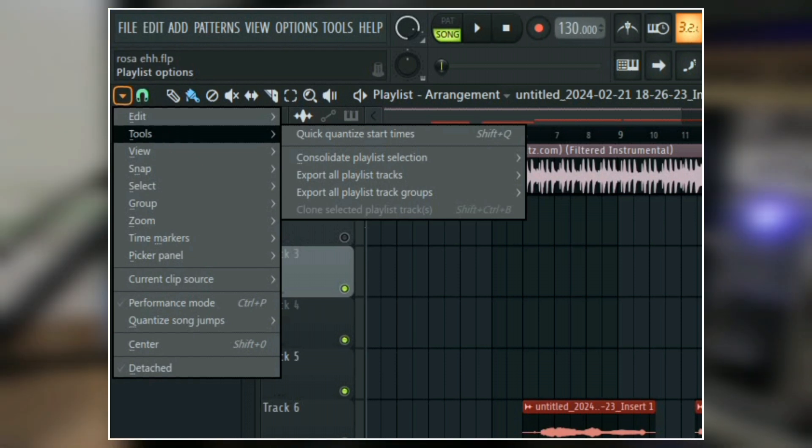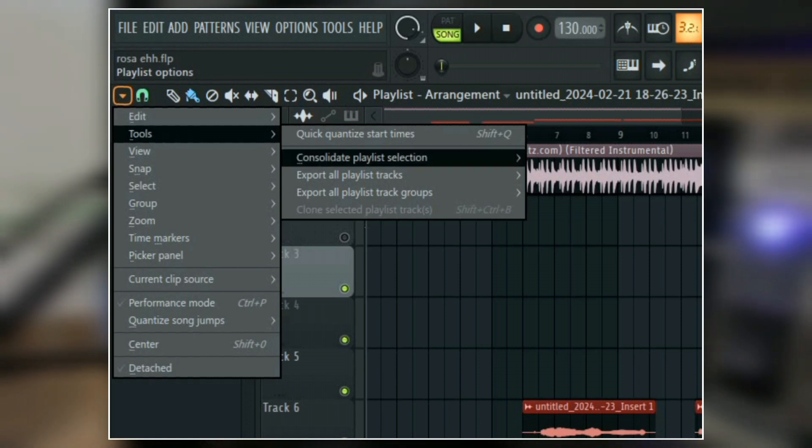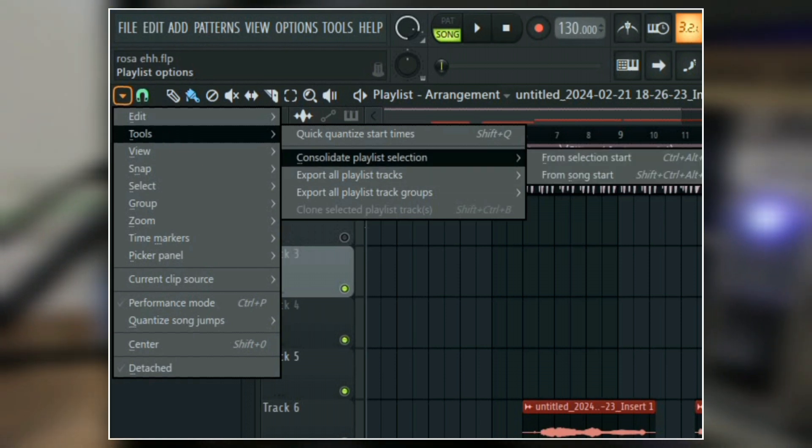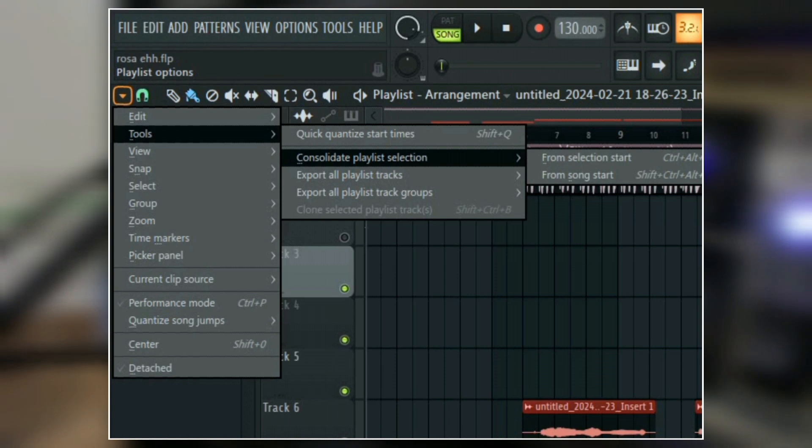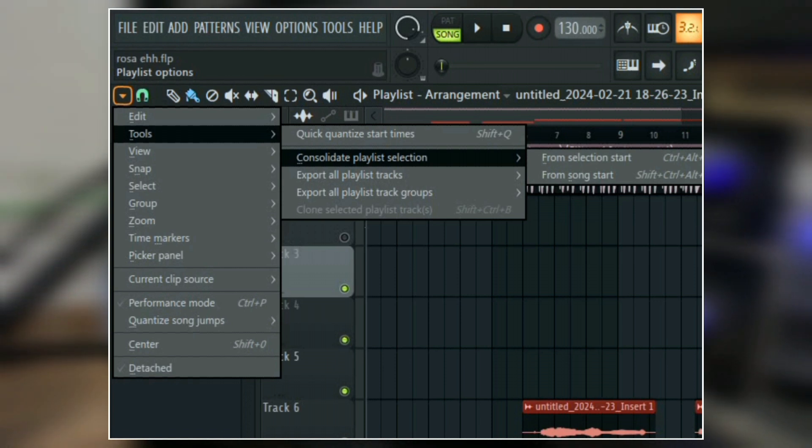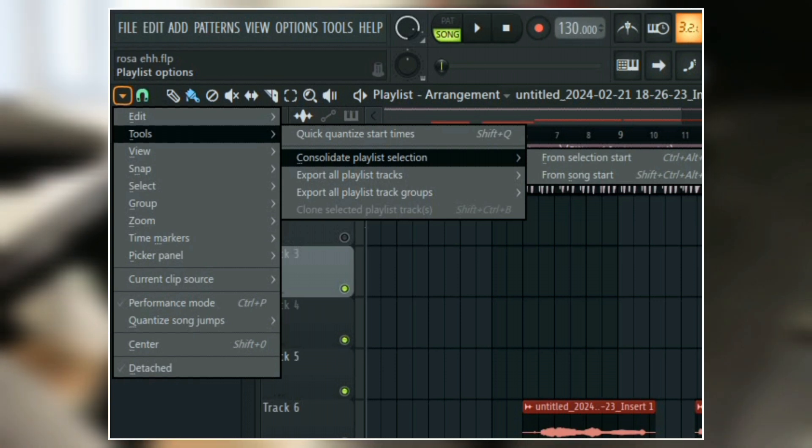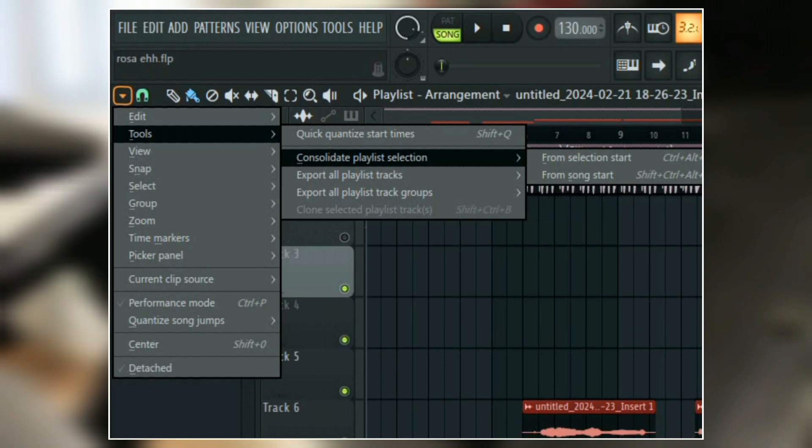After selecting them, click on the playlist options and then click on tools. Here you'll see consolidate playlist selection.